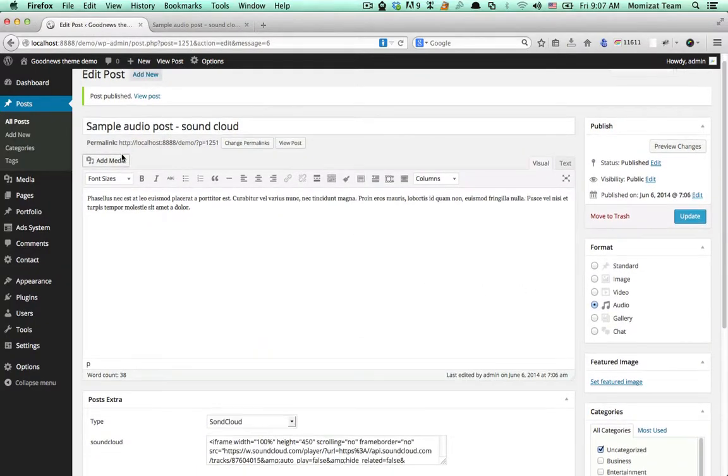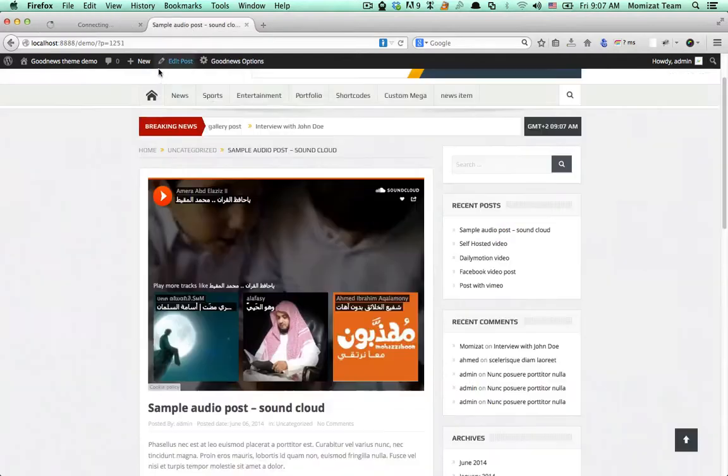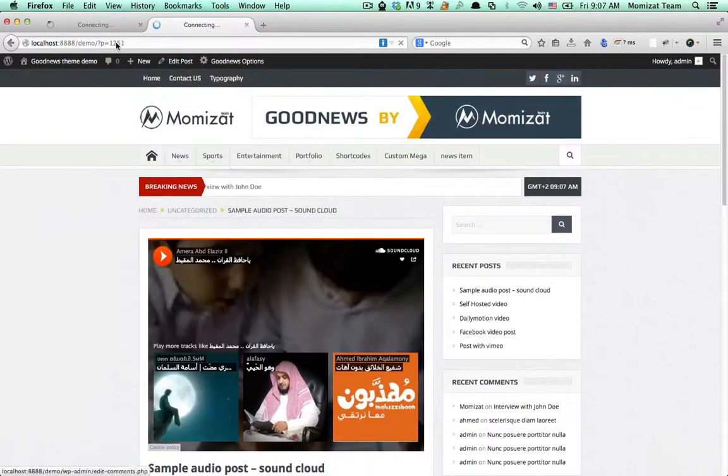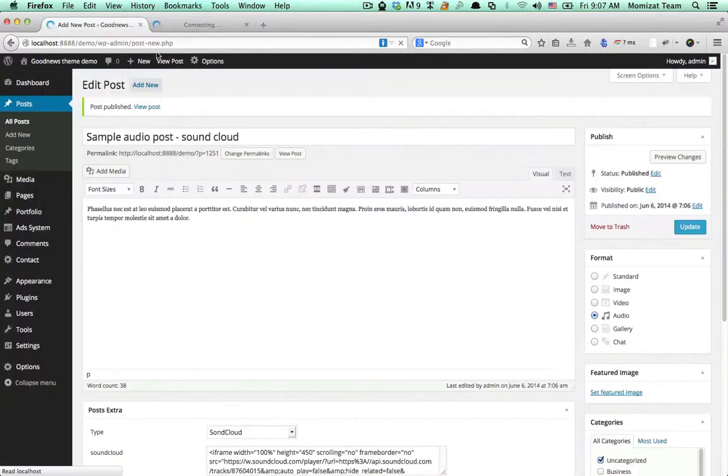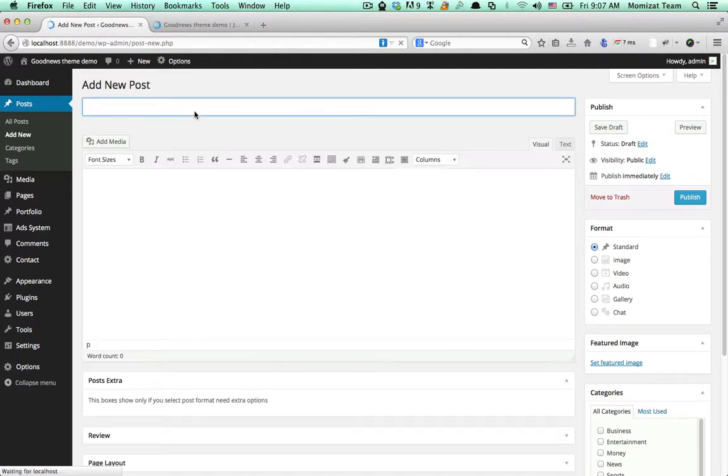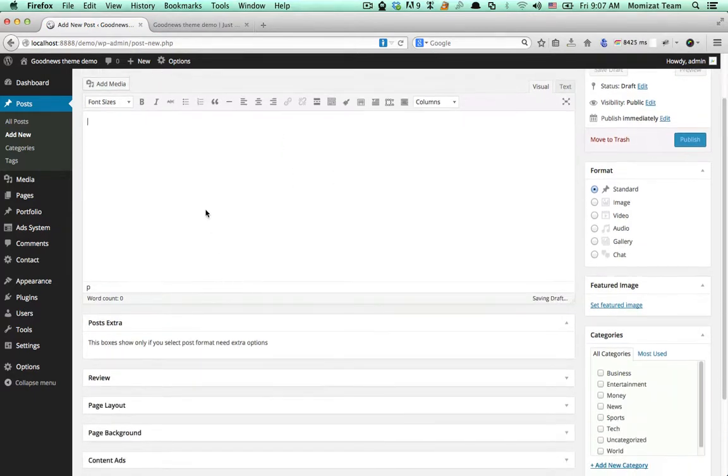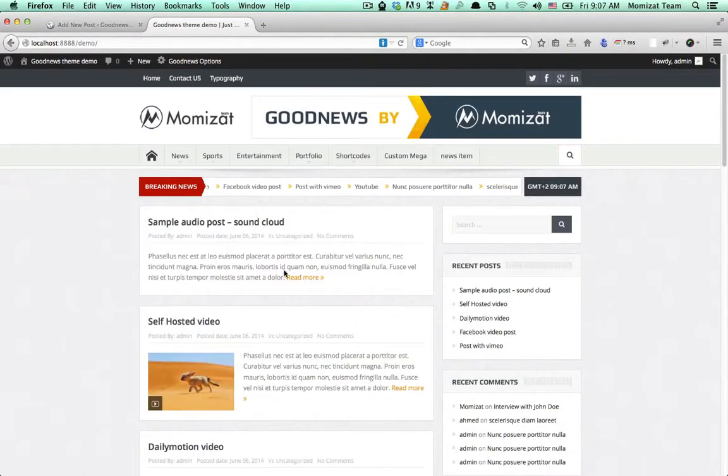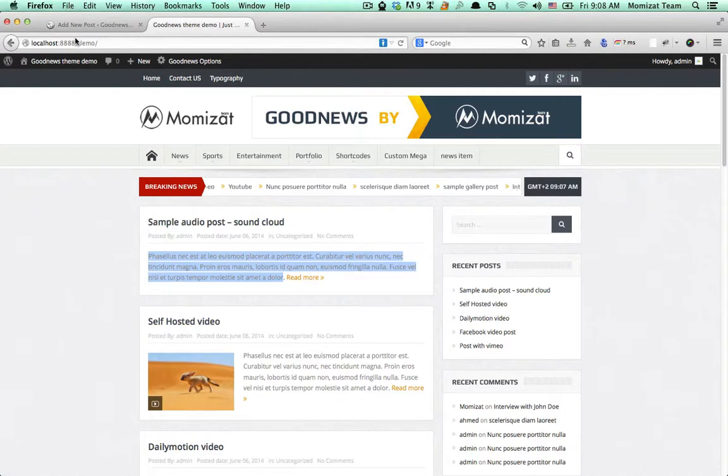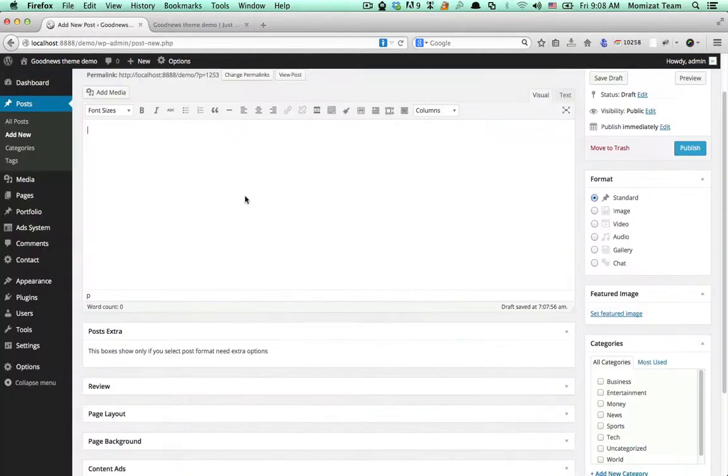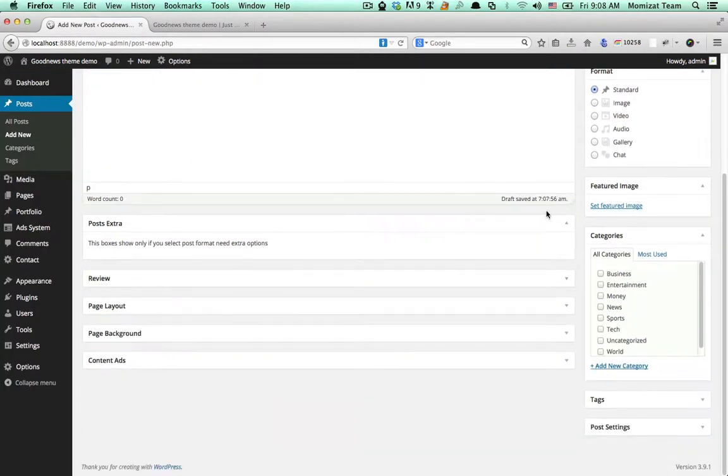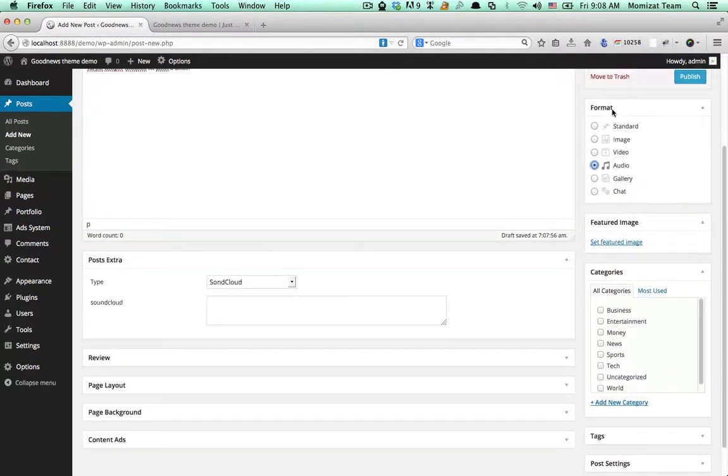For audio, add new posts and select Posted Audio. Add new posts, select Audio format.